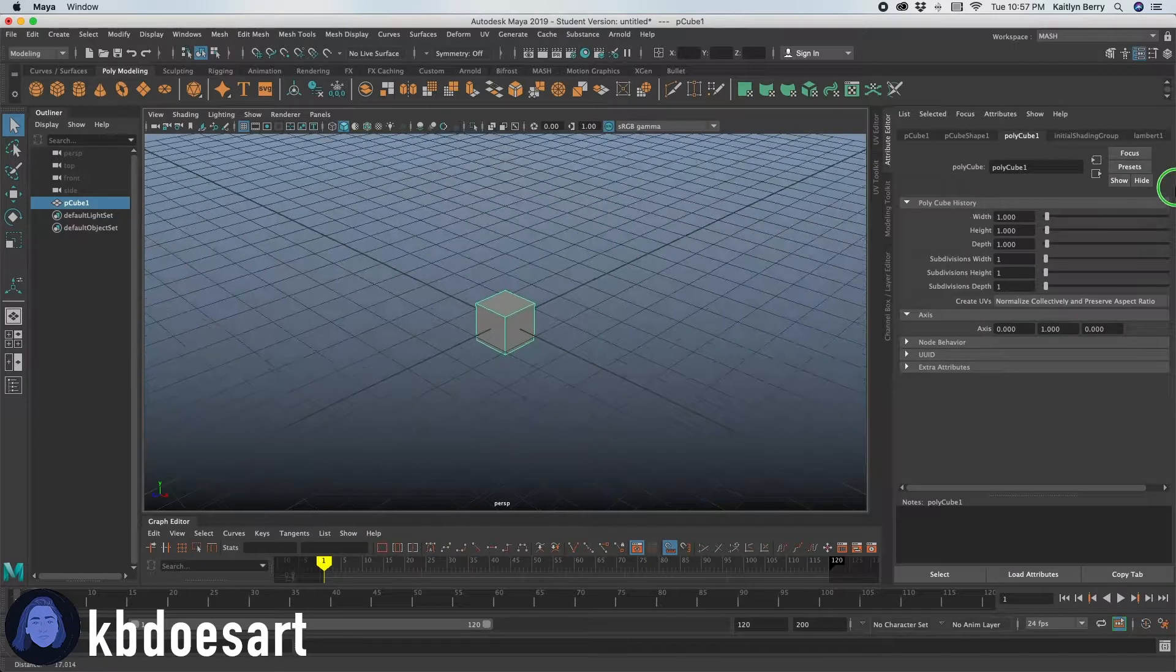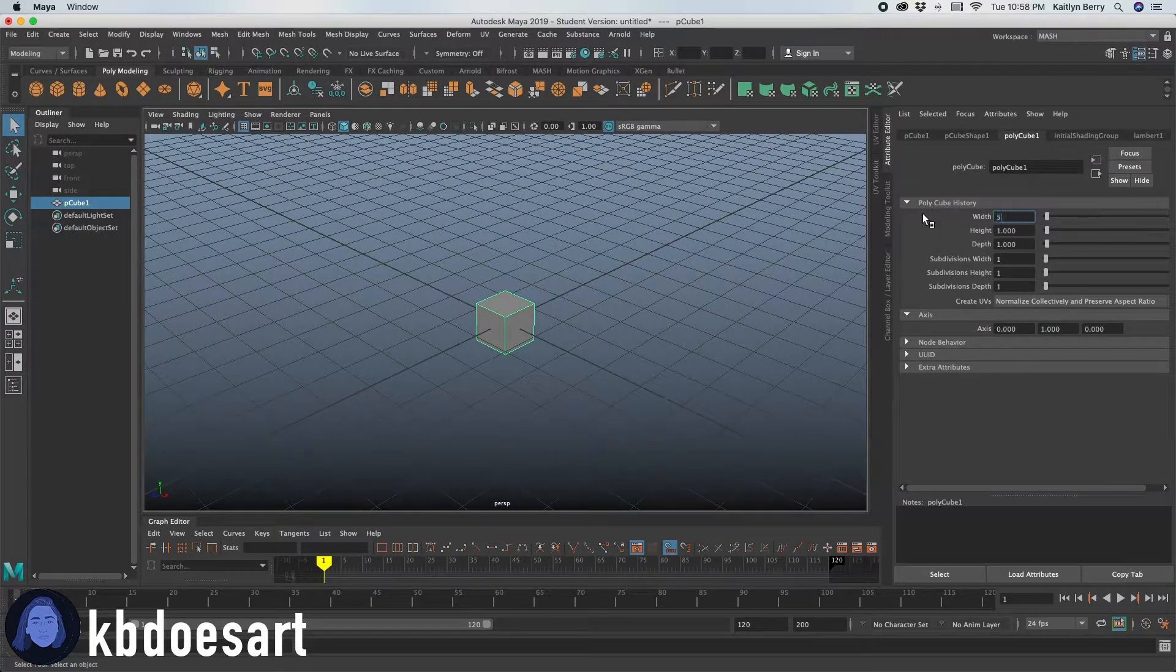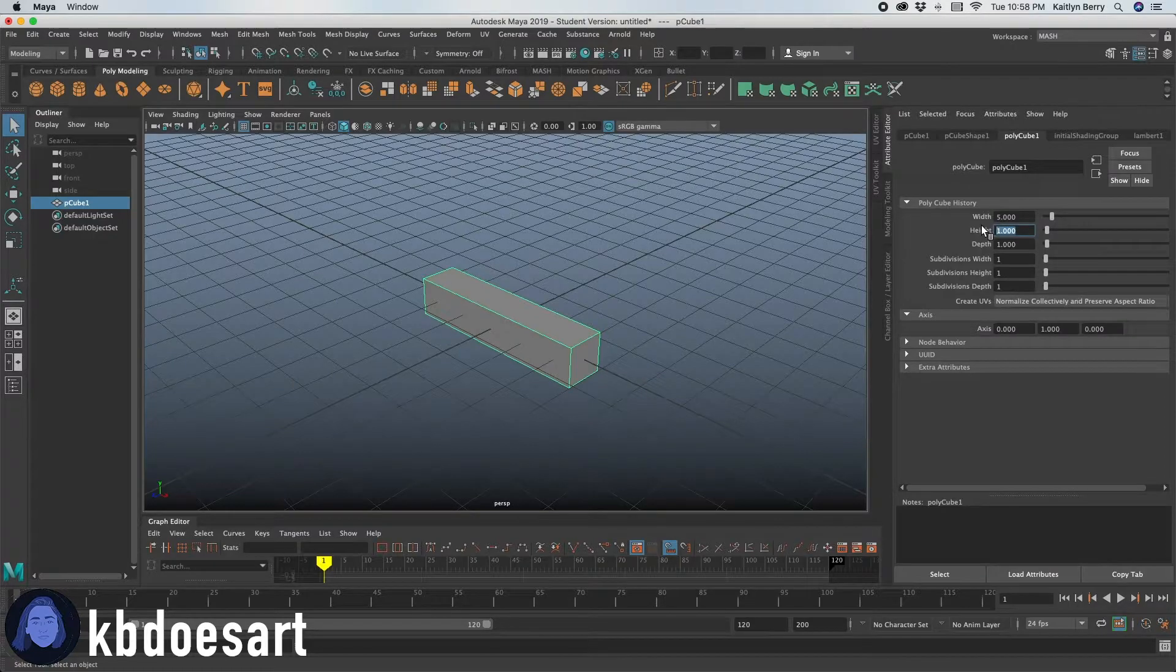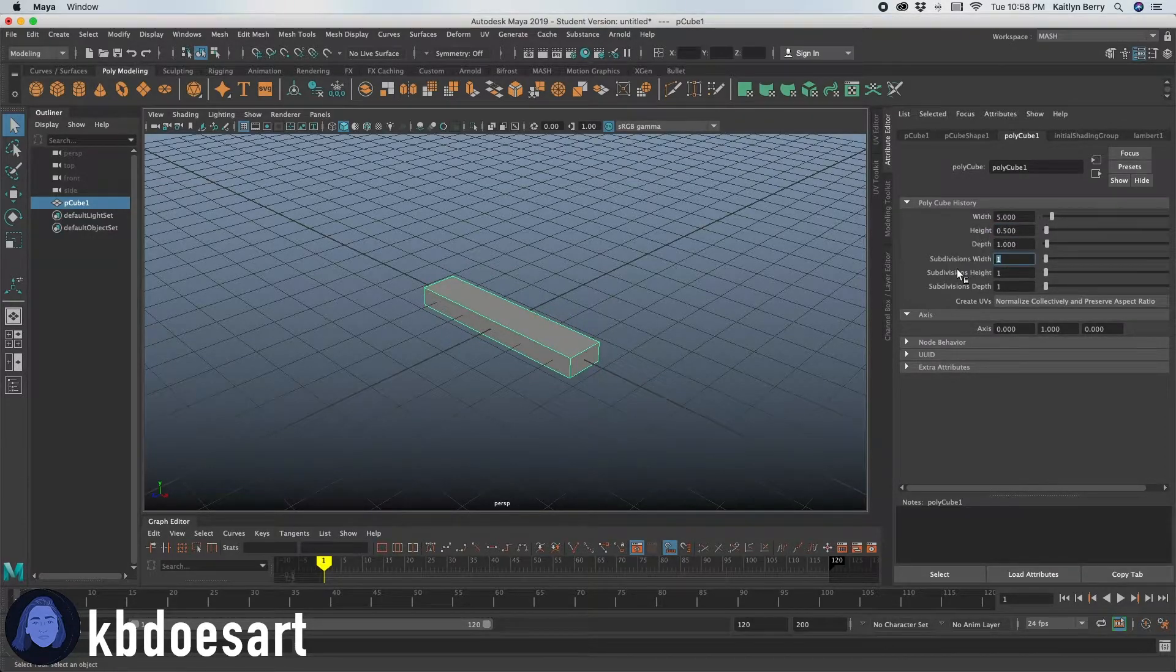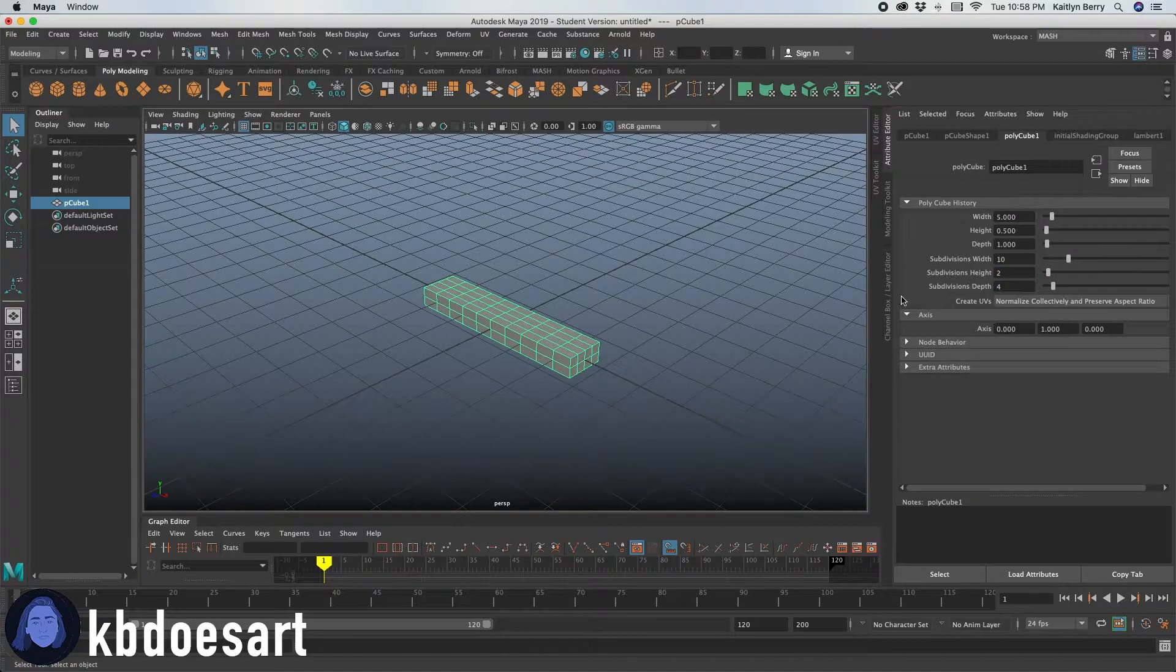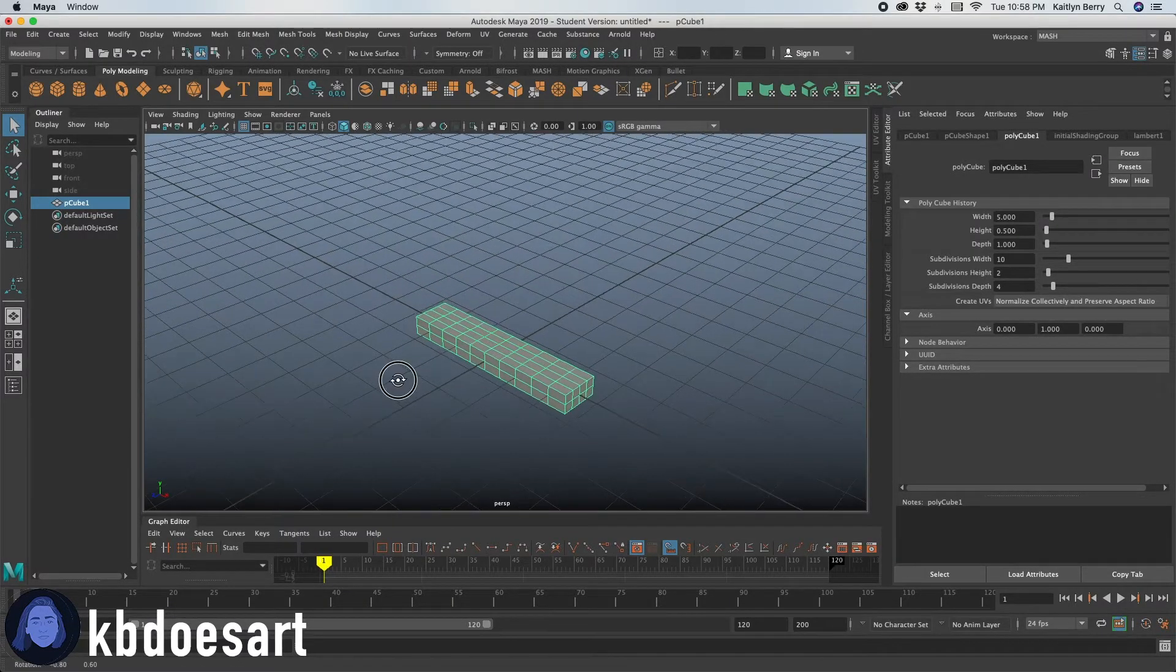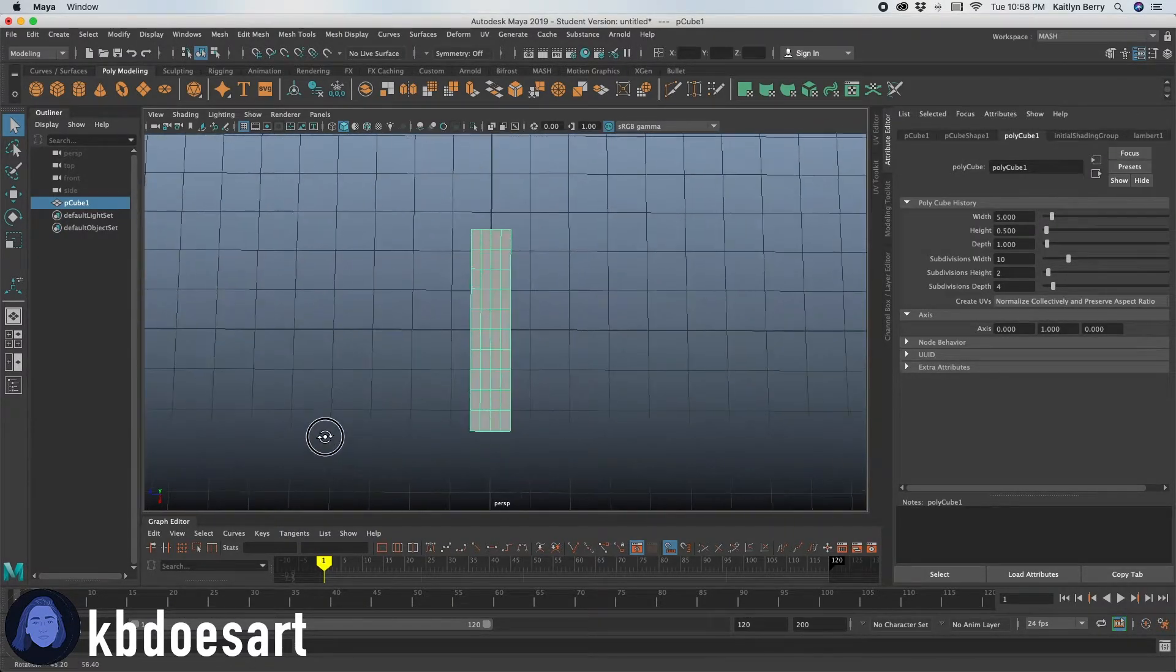Click on polycube 1 and let's just give us some different dimensions. So I'm going to do 5 by like 0.5. 1 is probably good and then I'm just going to give us some more divisions. You can go ahead and follow along with my divisions over here.